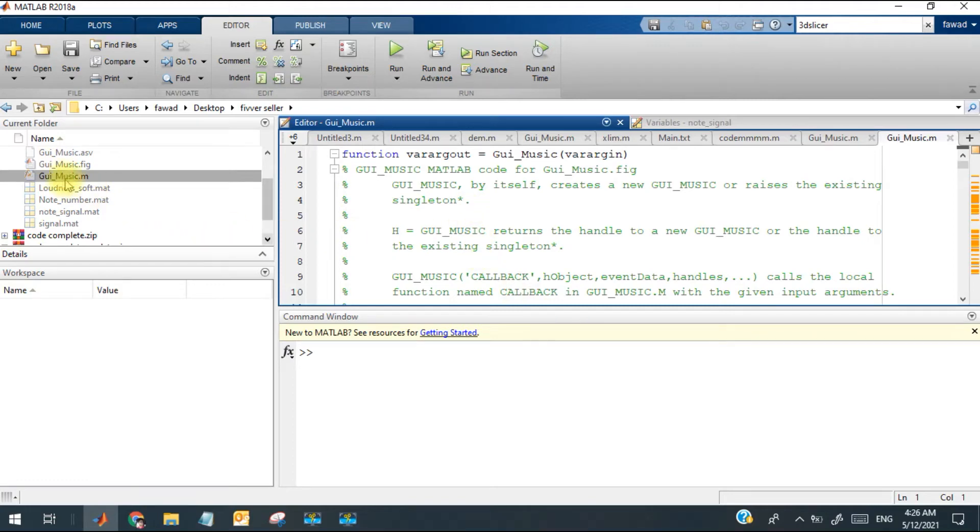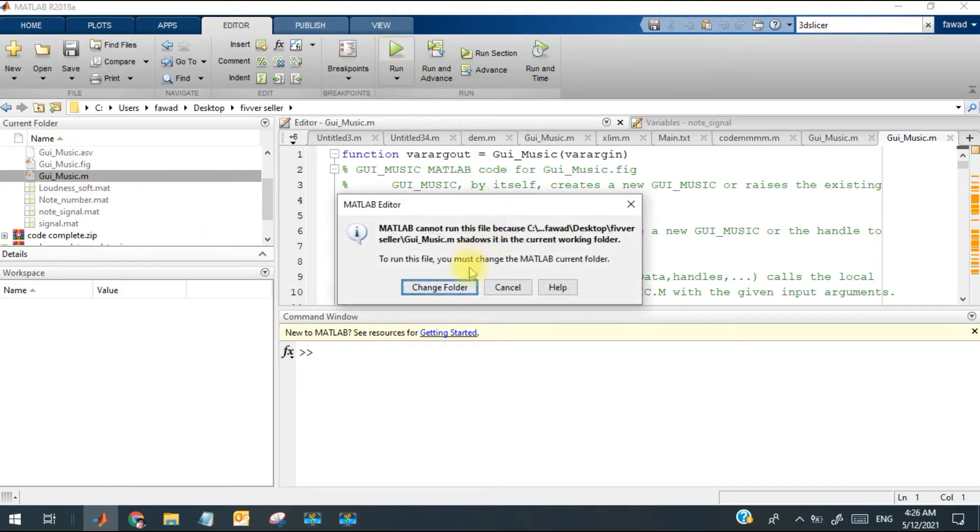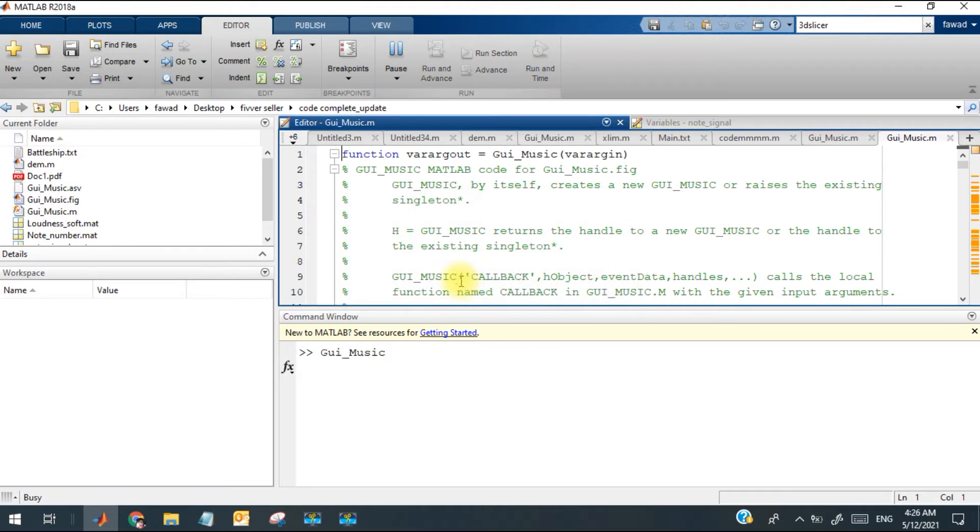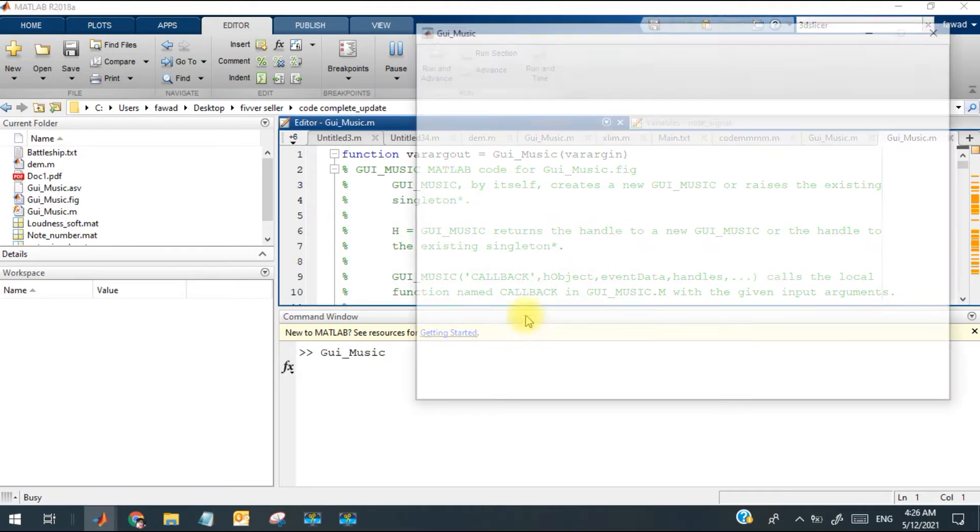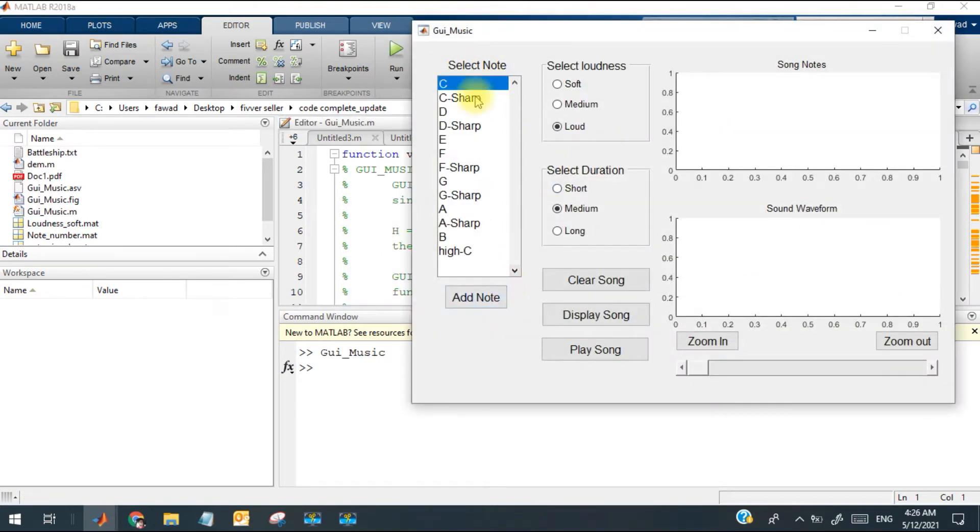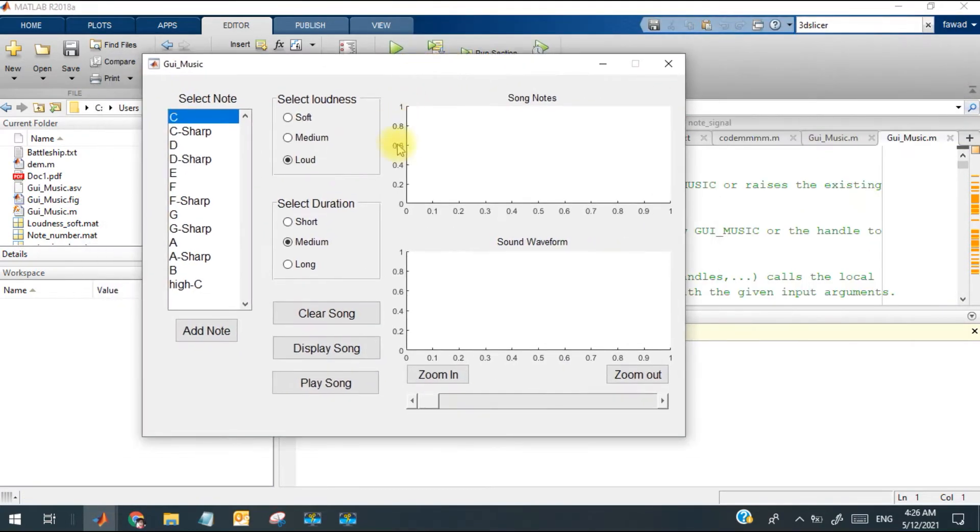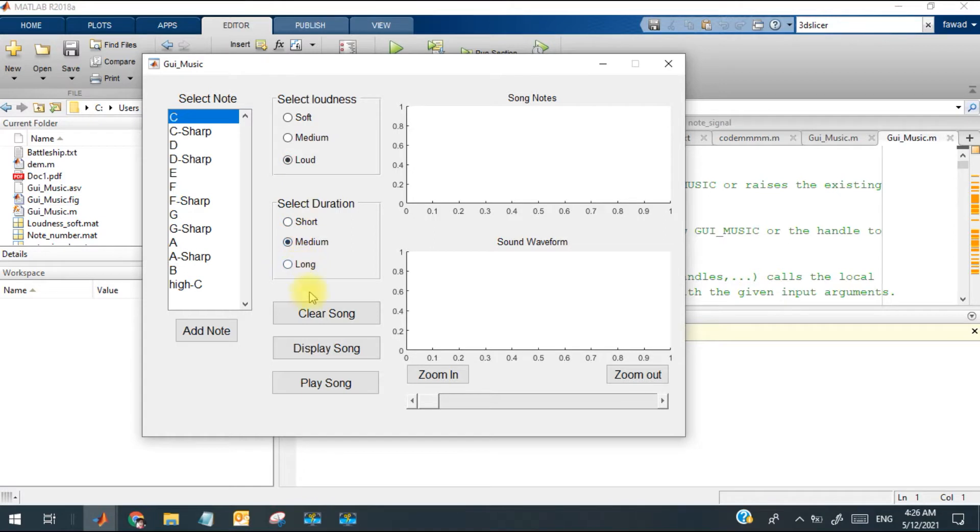Hello, this is the code files and I will run this code to show you how it looks like. So this is the display of your graphical user interface. These are the nodes, loudness value, duration, some tabs and some figures.